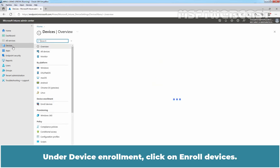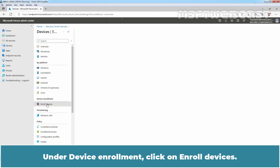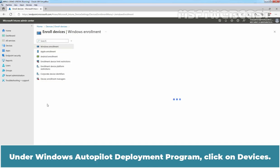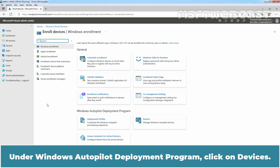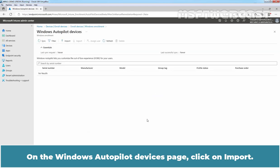Under Device Enrollment, click on Enroll Devices. Under Windows Autopilot Deployment Program, click on Devices. On the Windows Autopilot Devices page, click on Import.